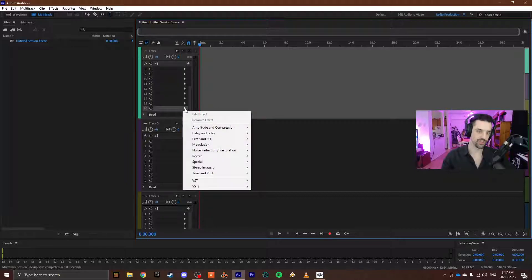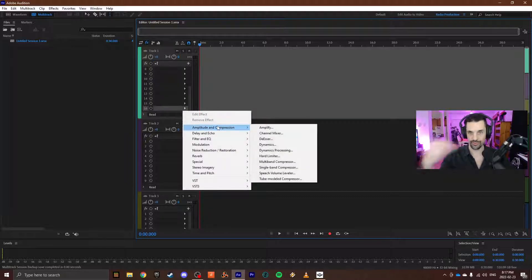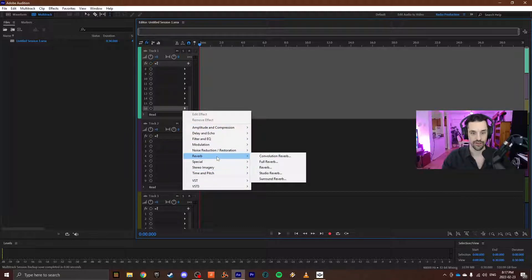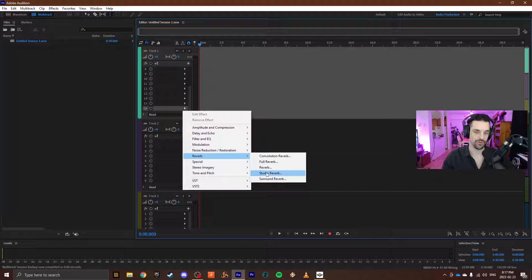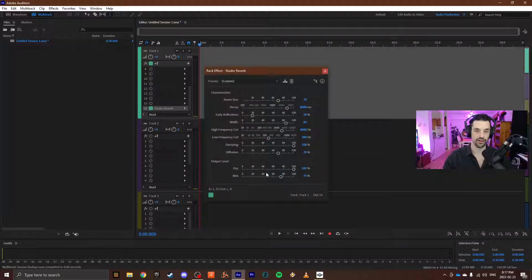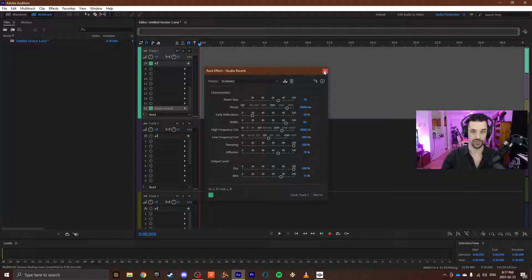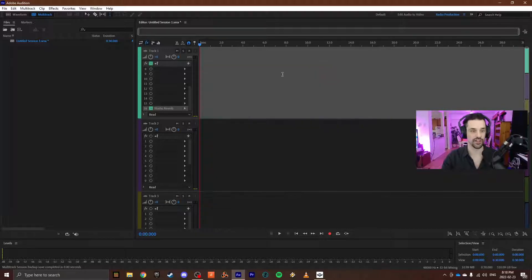Know the rules to break the rules, but I usually add reverb at the end of the chain, so I will go down to slot 16 on this track. I'm going to add reverb, I'm going to be using Studio Reverb, and I will explain that a little later why I'm specifically using this one. Default settings are fine for the